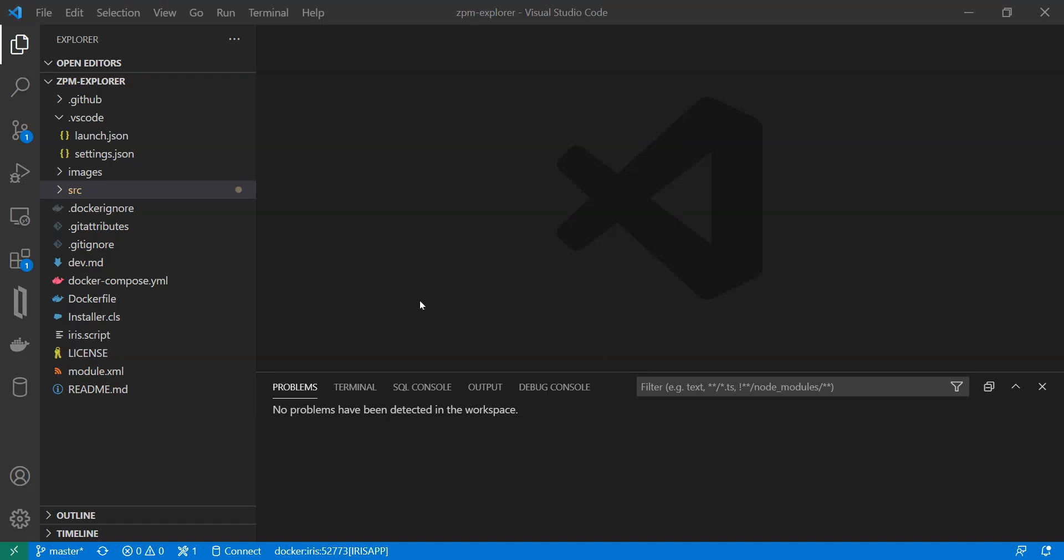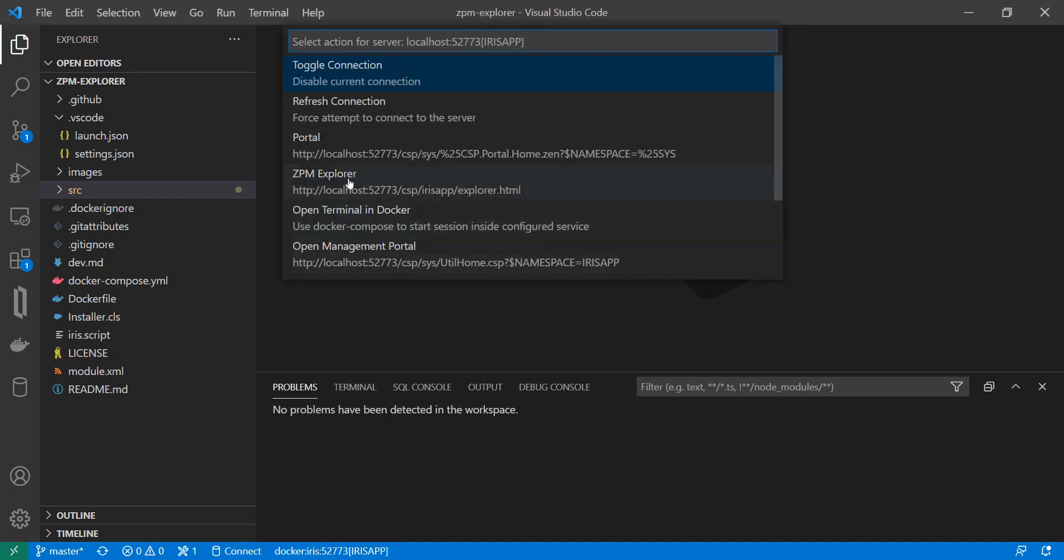Hi, I would like to show you ZPM Explorer, a graphical way to use ZPM. So first let's open the application.